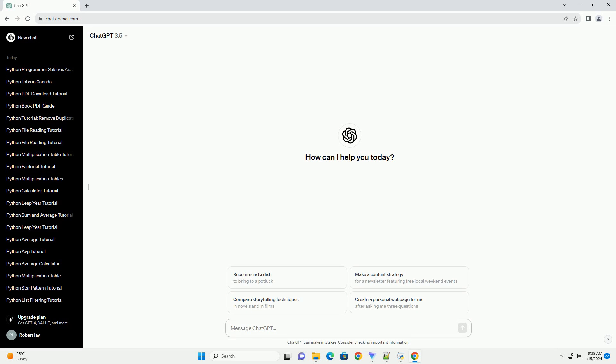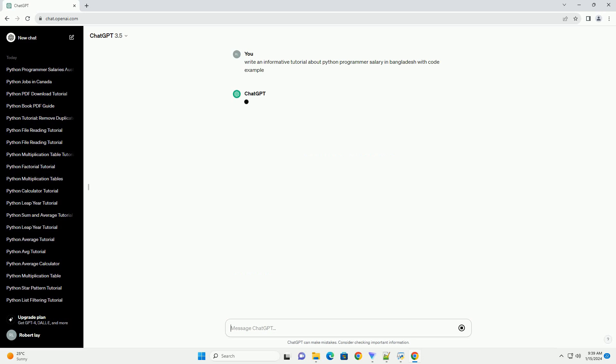Title: Exploring Python Programmer Salaries in Bangladesh, a Comprehensive Guide.